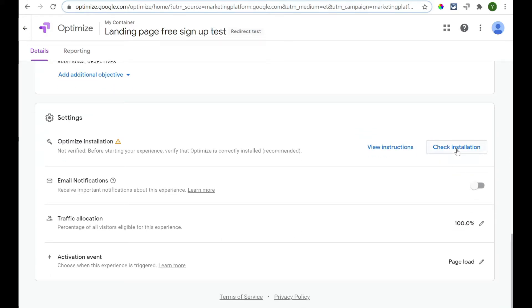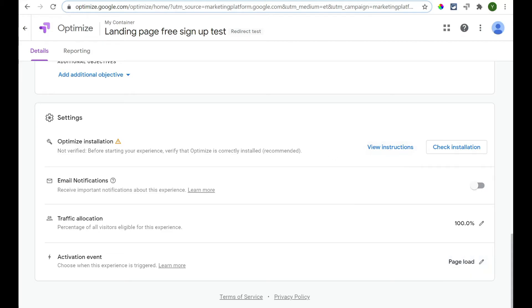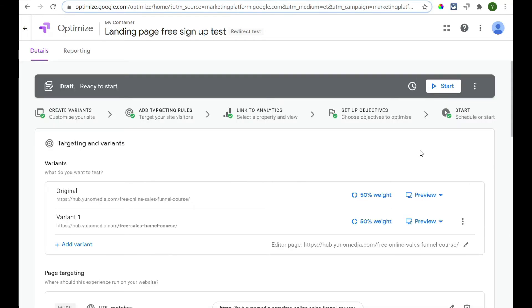And then, if you go through, you can click Check Installation to make sure everything is okay. Traffic allocation, 100% activity event on page load. So, that is all looking good. If you are not sure that you've set it up correct, you can do View Instructions, but the Check Installation should work fine. And once you've done all that, all you have to do is click Start at the top of the page, and it will start that experience.